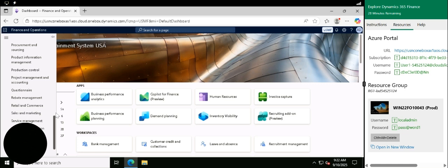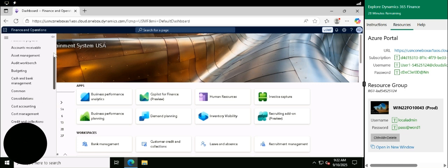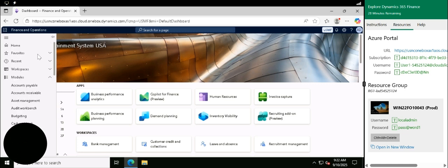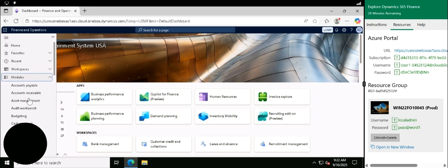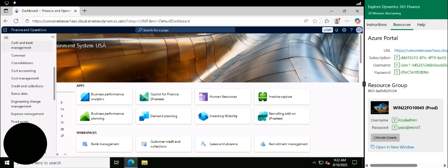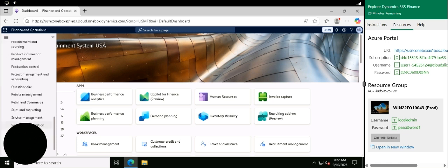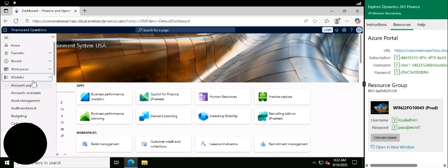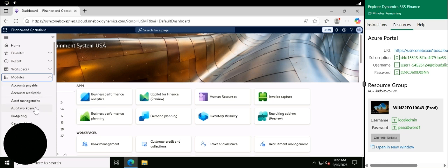If you look on the left-hand side here, this is where the modules are and where you can click into. For example, accounts payable, accounts receivable - that handles all the finance side.